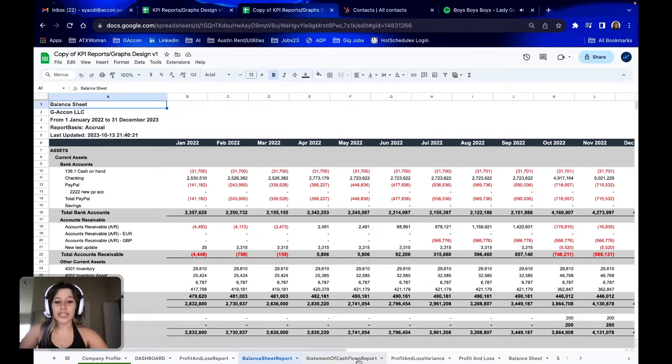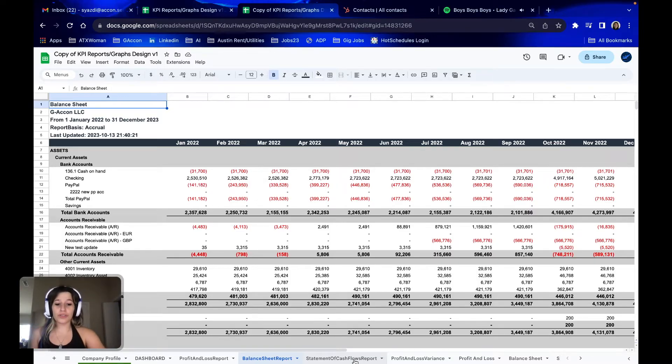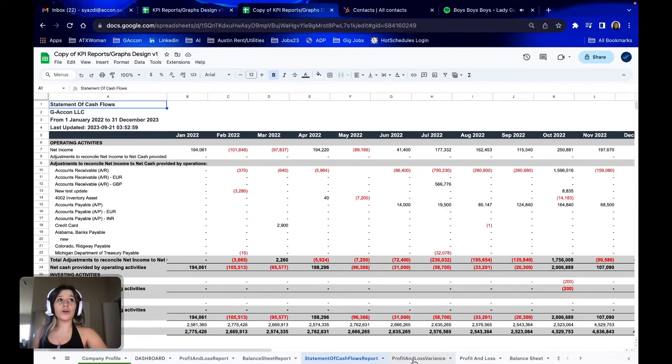The next steps that you would do is for the remaining tabs — you would go through and update a total of eight different reports.